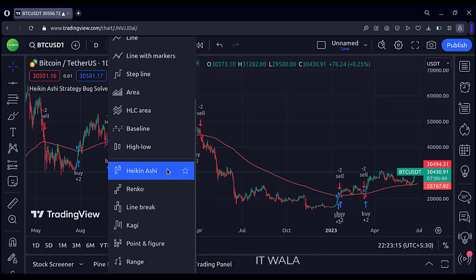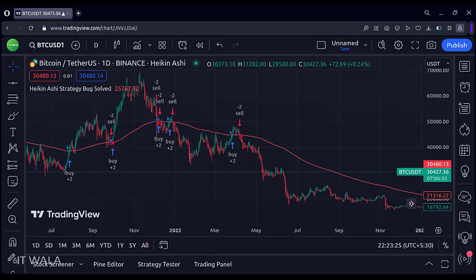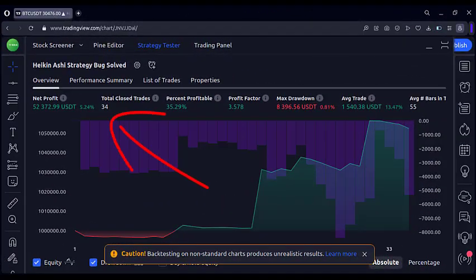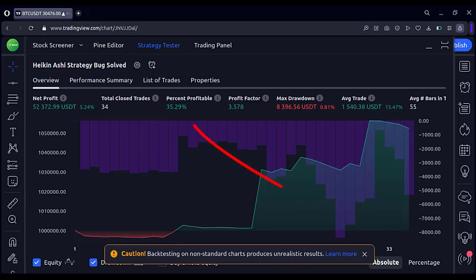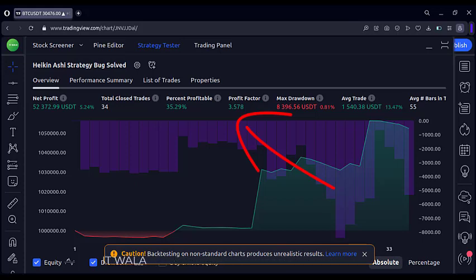Now I will change the chart type to Heikin Ashi. You can see that the strategy is now applied to the Heikin Ashi chart. There are a total of 34 trades. The winning rate is 35%, and the profit factor, or risk-reward ratio, is 3.5. The profit factor is a very important figure — here it is 3.5, compared to the 1.4 we had on the bar chart earlier. So we are definitely going to earn more here.